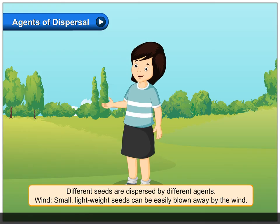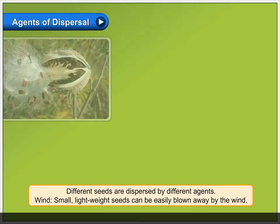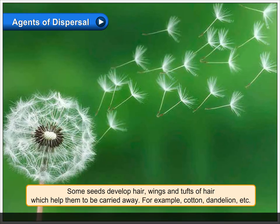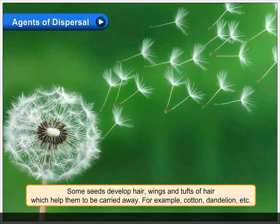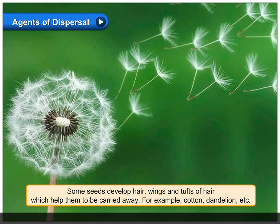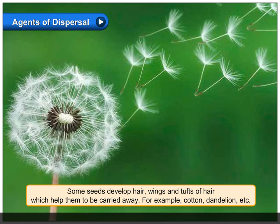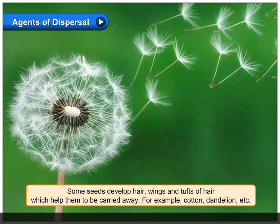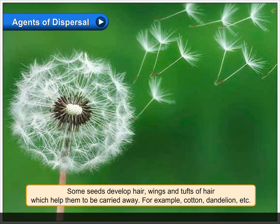Agents of dispersal: different seeds are dispersed by different agents. Wind: small, lightweight seeds can be easily blown away by the wind. Some seeds develop hair, wings, and tufts of hair which help them to be carried away — for example, cotton and dandelion.